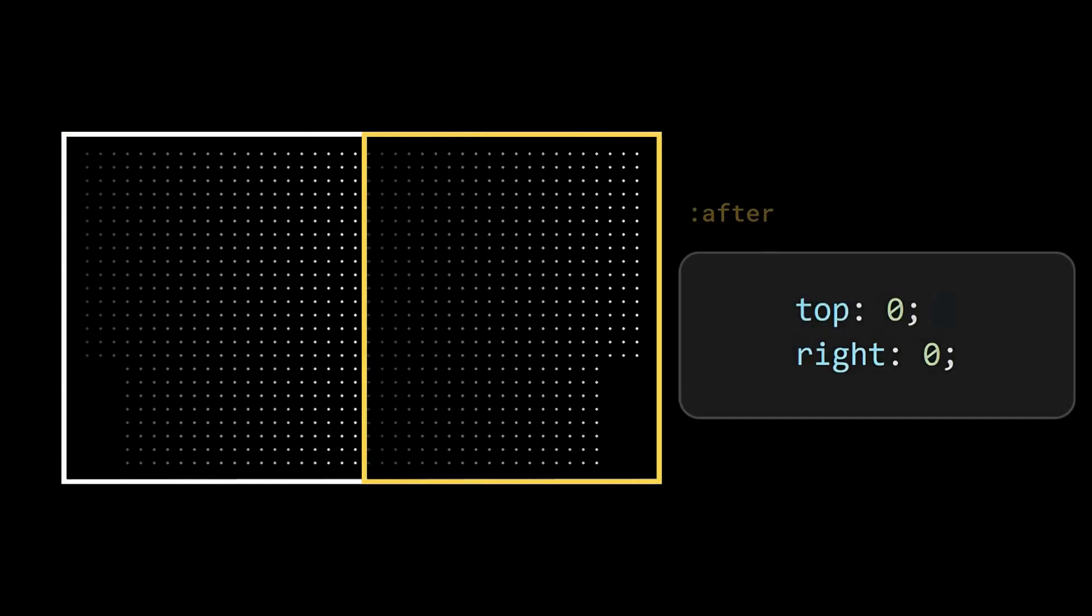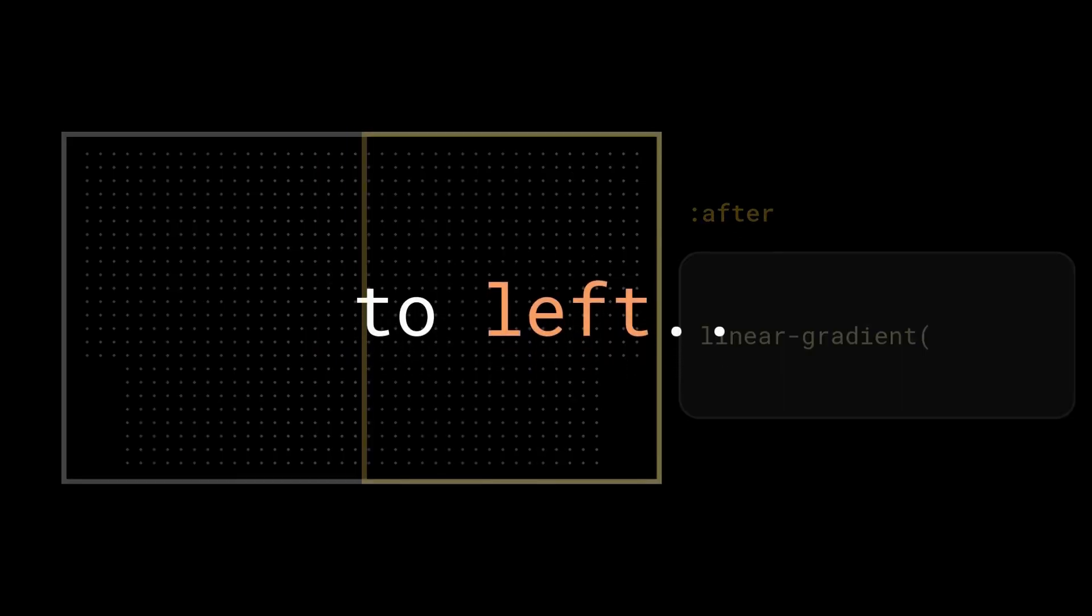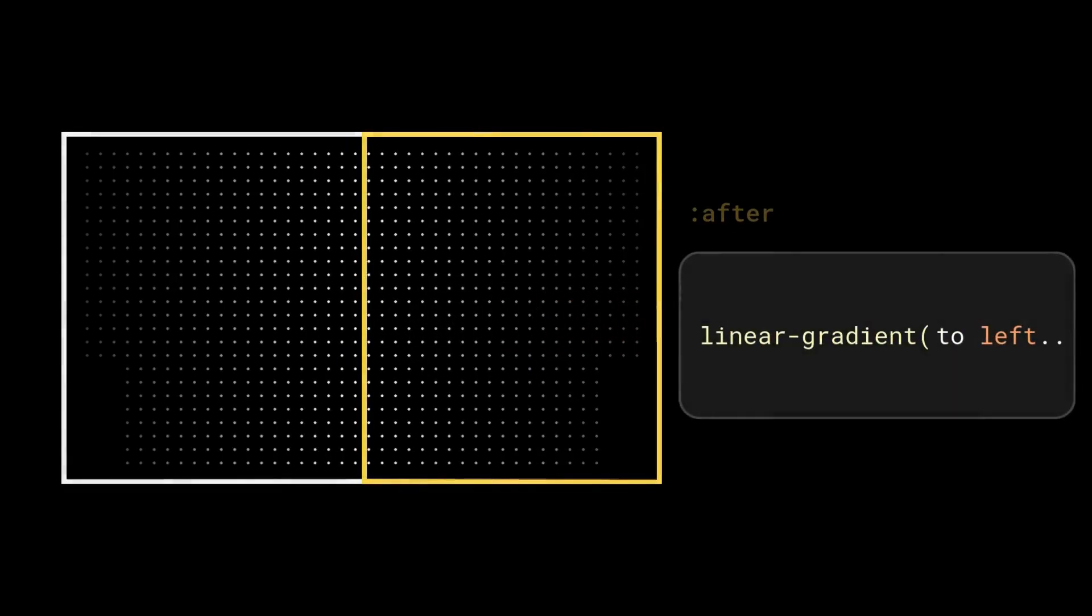Next replicate this pseudo selector, same for the after selector, but place it at top right corner and change the direction of the gradient to left.